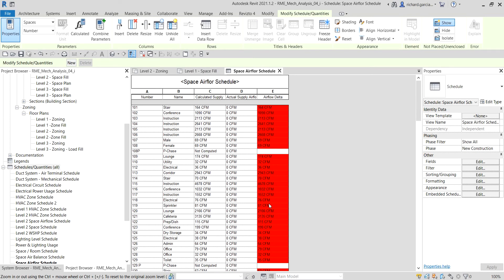As you can see, all entries are red because no air terminals have been placed in the model yet. All the actual supply airflow values are zero, so all airflow delta fields are red for occupiable spaces. In later exercises we're going to use the airflow schedule when adding system components to satisfy the required airflow.